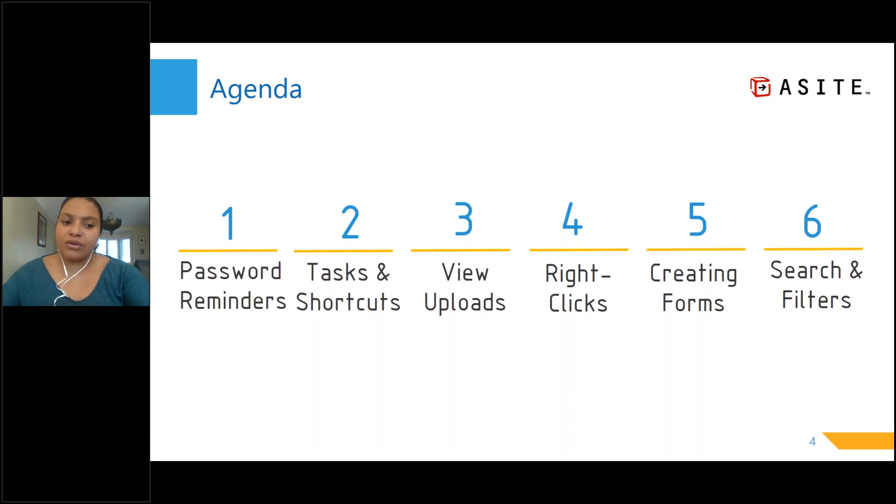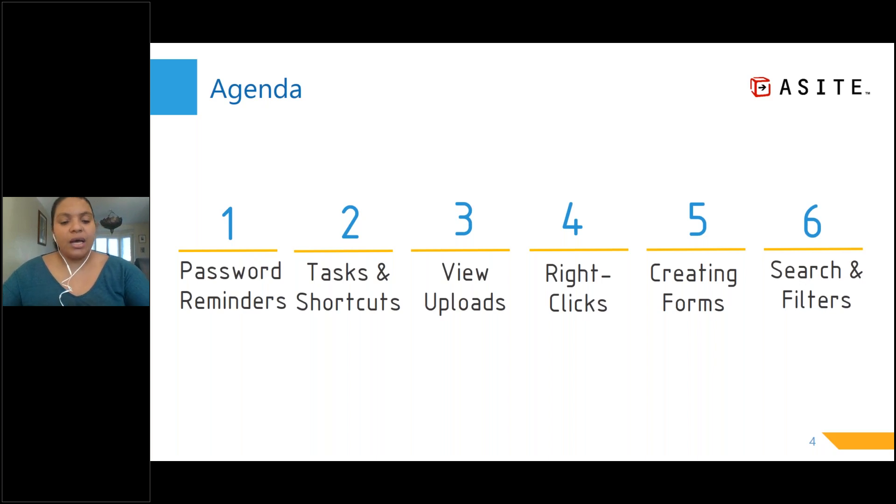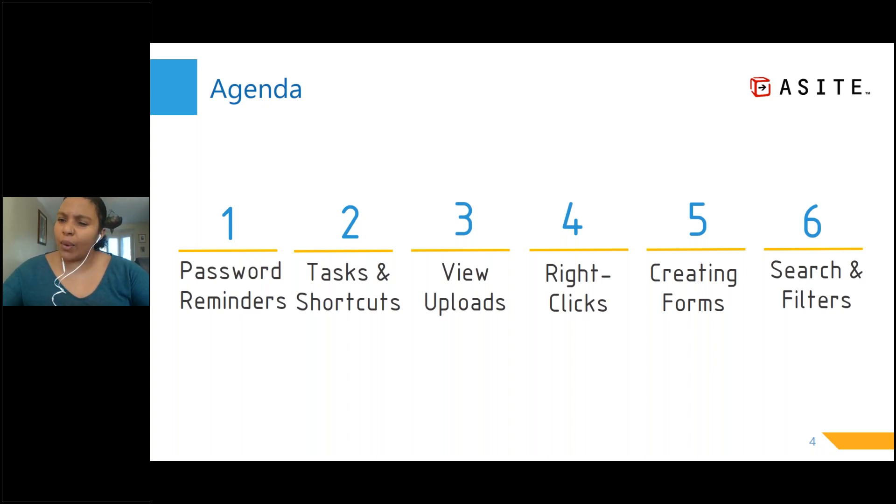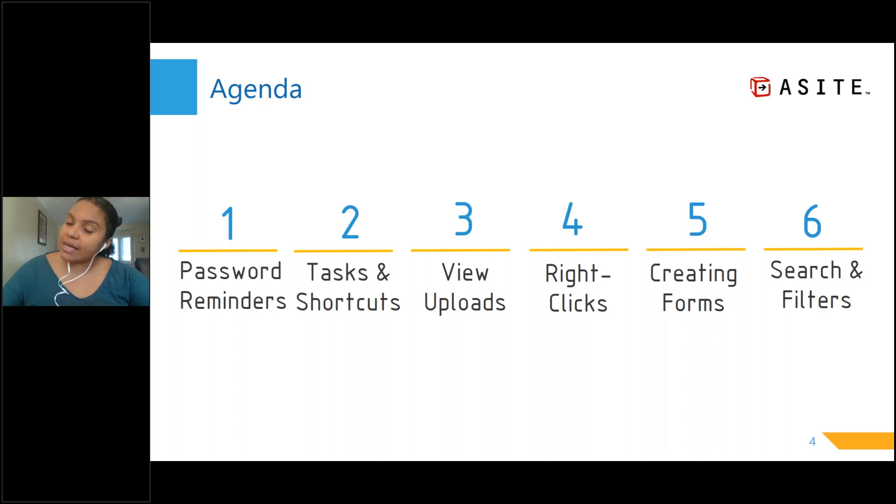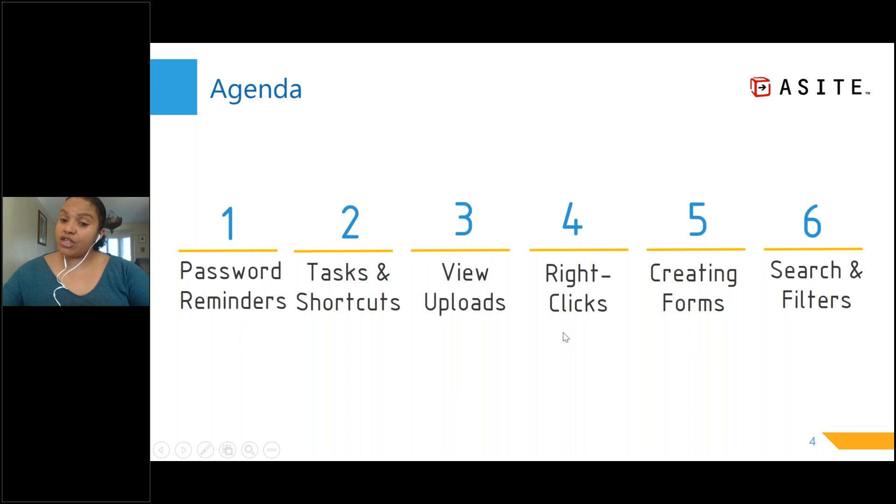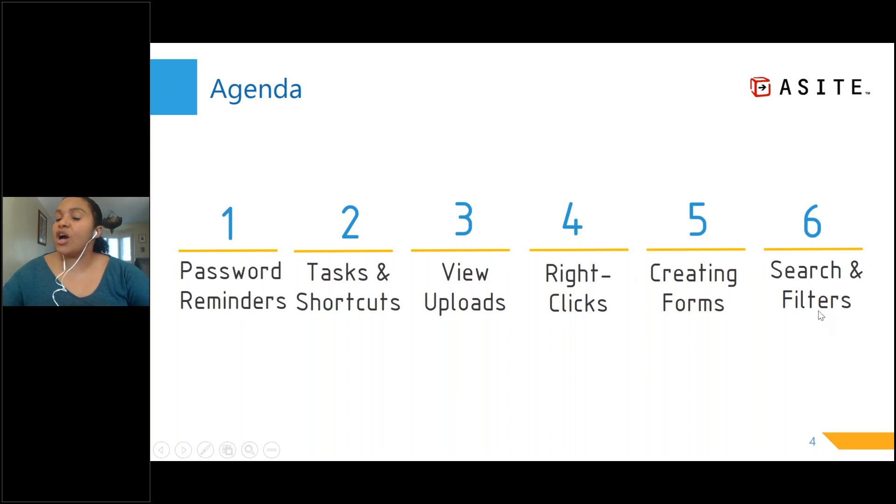So I've got six topics on my agenda, just a little bit of how to set your passwords again to get you back on board, finding all incomplete tasks and little shortcuts how to get to them quicker, how to find any files that have been uploaded into A-Site, how to use our right-click functionality, creating forms, and being able to search and filter your information.